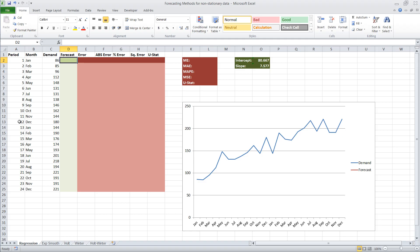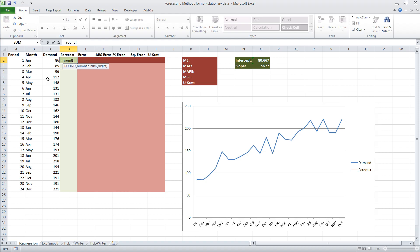Now to create the forecast we need to type the regression equation into our forecast column. Before we do that, we'll wrap everything in the ROUND function so we don't forecast half units. The general regression equation is: forecast equals intercept plus slope times the number of periods. We start by referencing the intercept cell, and we hit F4 to place dollar signs in there, which ensures that when we copy the formula down it stays fixed.